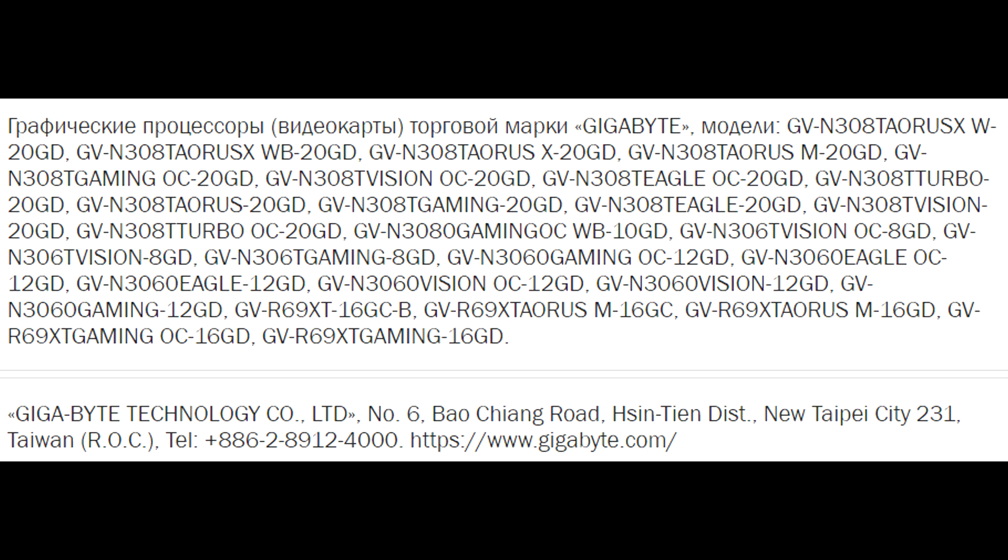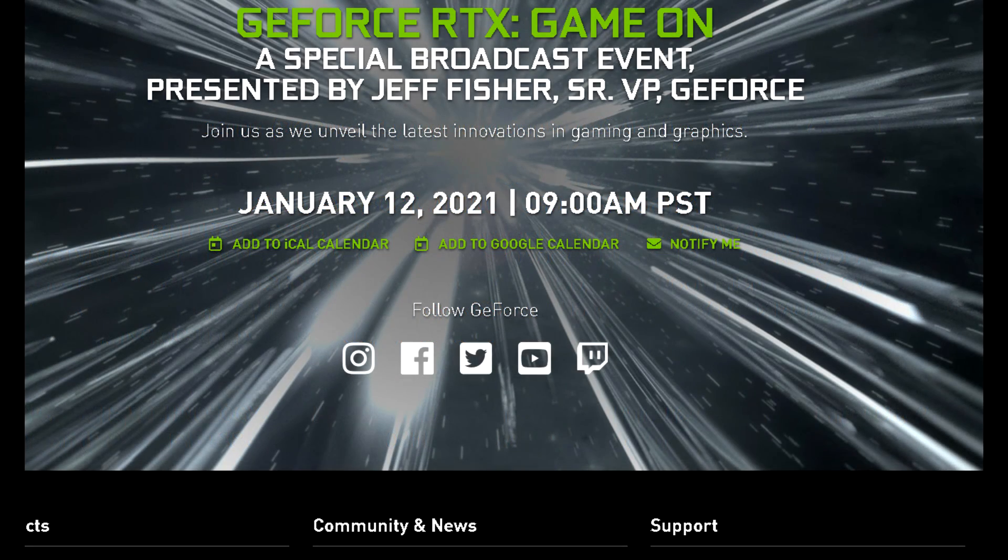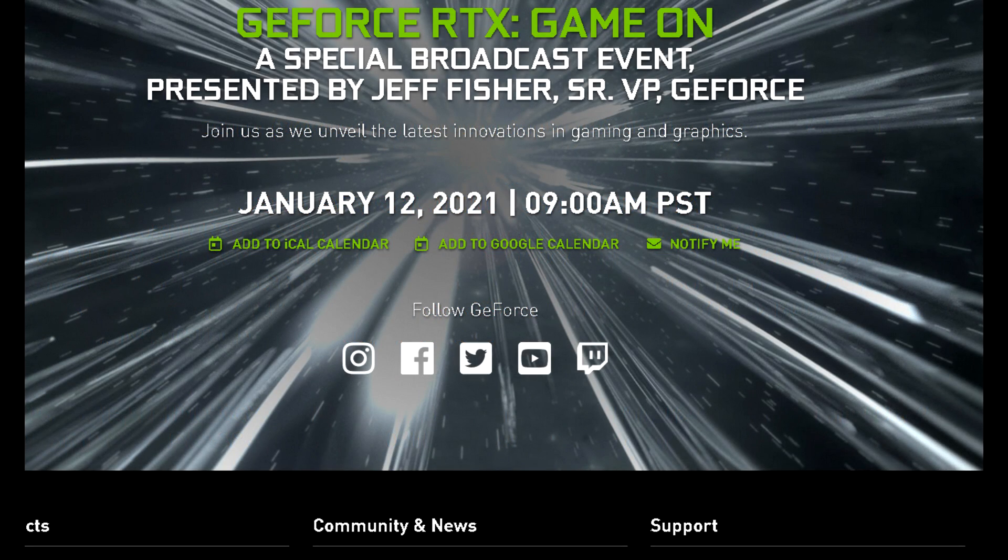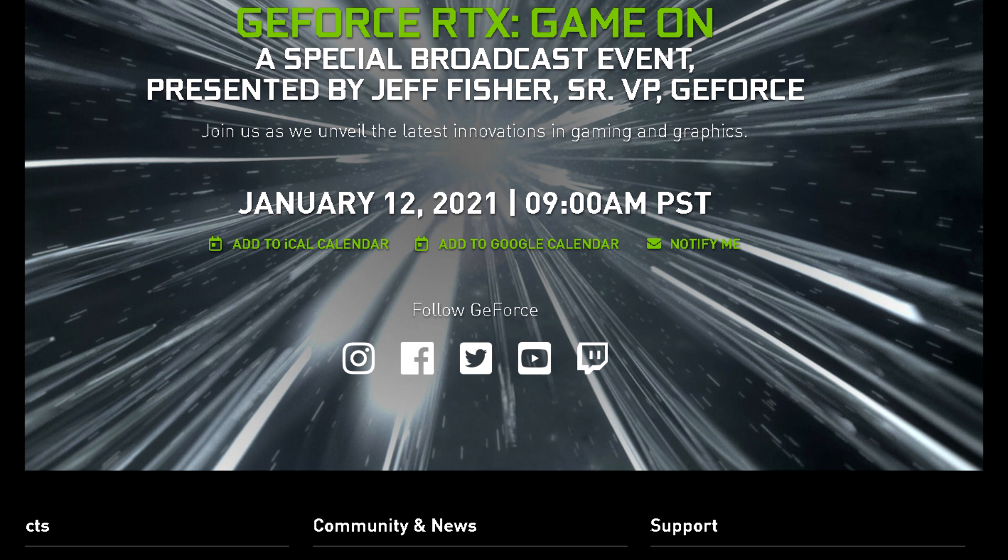As for a release date, recently, NVIDIA has said they'll be hosting a GeForce Gaming event on the 12th of January, which isn't directly part of CES, but happens during the same time frame, so they knew what they were doing and what better time to announce and showcase new products during the biggest consumer electronics show of the world.